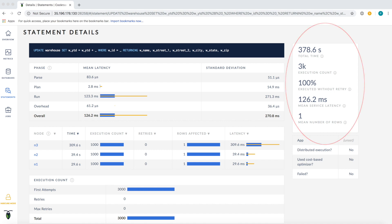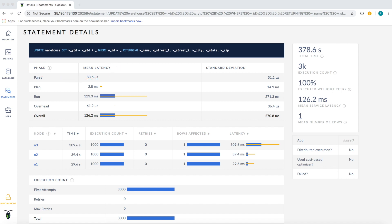This information is broken down further here. For example, we can now see service latency broken out by phase in order to understand where exactly statements are spending their time during execution.